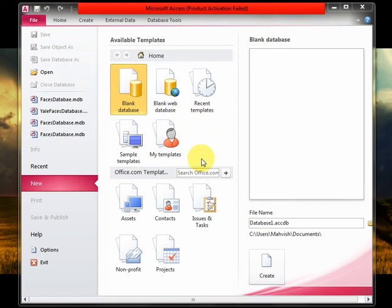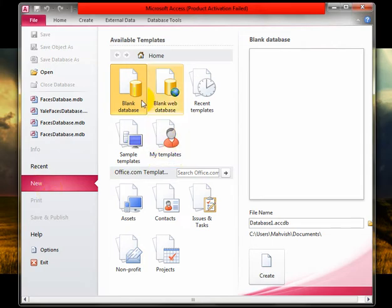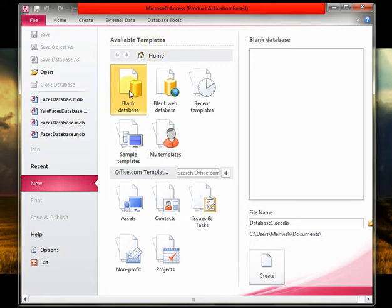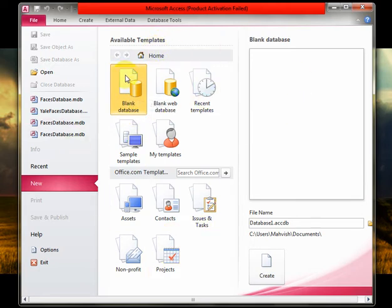Anyhow, what you want to do is first select new, go to new, and select blank database from the available templates. This is by the way Microsoft Office 2010, so the interface will look something like this.